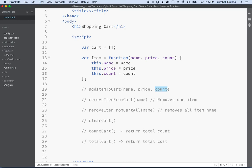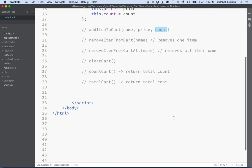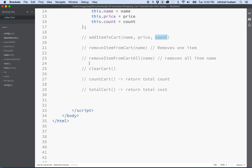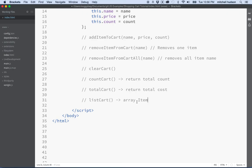So that's getting us started. Let's talk about a couple other functions we might add. We've got clearCart, countCart, and totalCart. Maybe we want to display the cart on the page, so maybe we need a function like listCart. This function could return an array of all items, so the rest of our program can generate some HTML to display all the items in the cart. That's a pretty useful function that's going to get a lot of use.